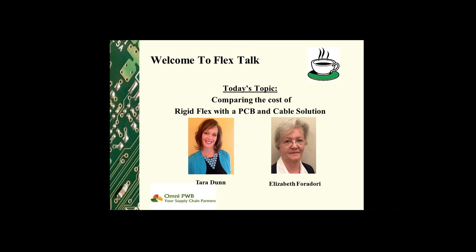The transition to a rigid flex design has obvious benefits: space, weight, packaging, reliability, and increased current carrying capabilities. Yet many times the perception that rigid flex is a high cost solution causes designers and engineers to hesitate.